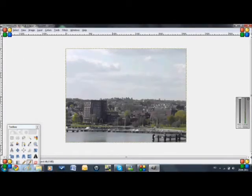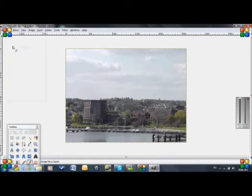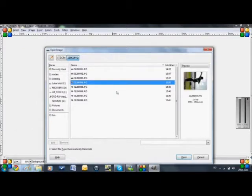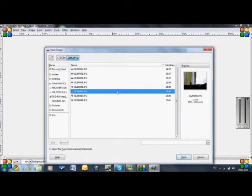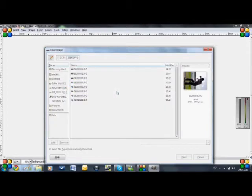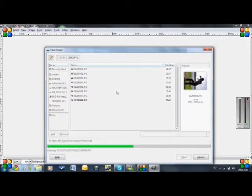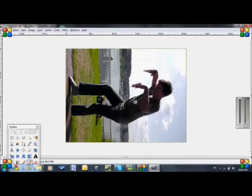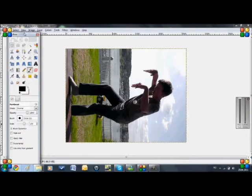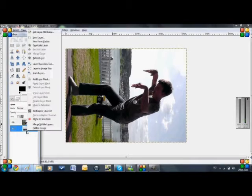And then you need to open as layer the picture you took of yourself or something. I like that one. It seems a little ridiculous, but I think we're going to do like this.